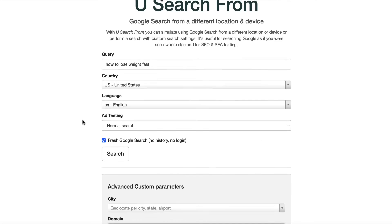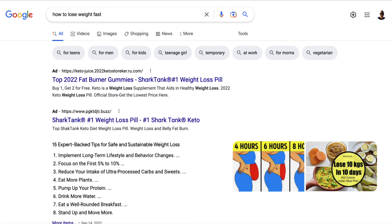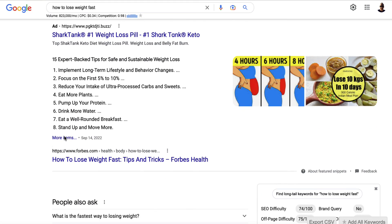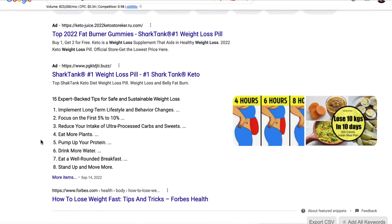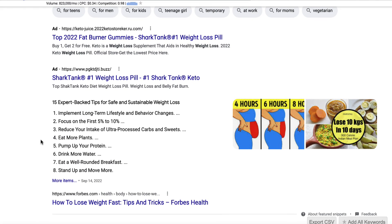Just make sure that 'fresh Google search, no history, no login' is checked, and hit search — it's going to give you the results. We can see that this article by Forbes is currently ranking number one for this keyword in the US search results. So if we want to create a piece of content that we want to try and rank from an American perspective, we can look at this and do our due diligence.